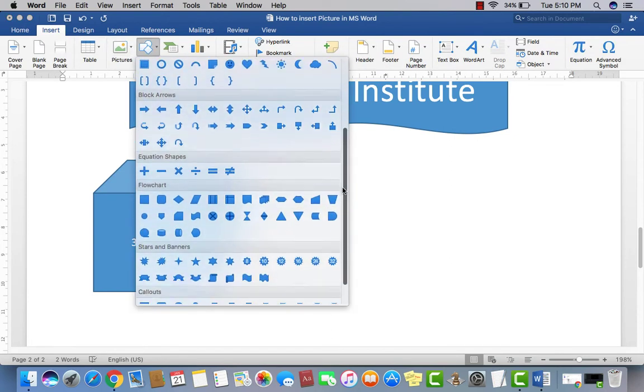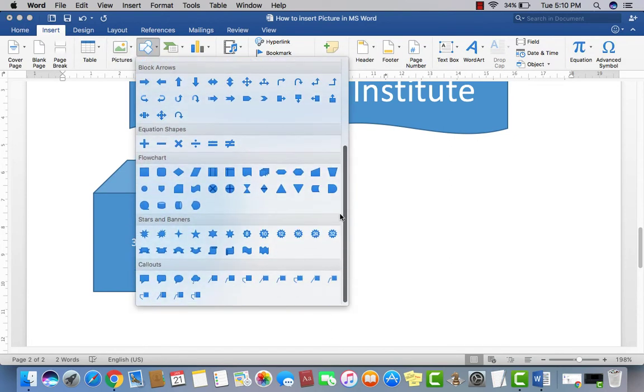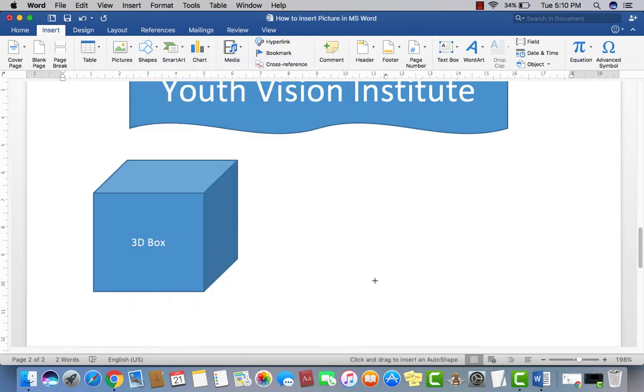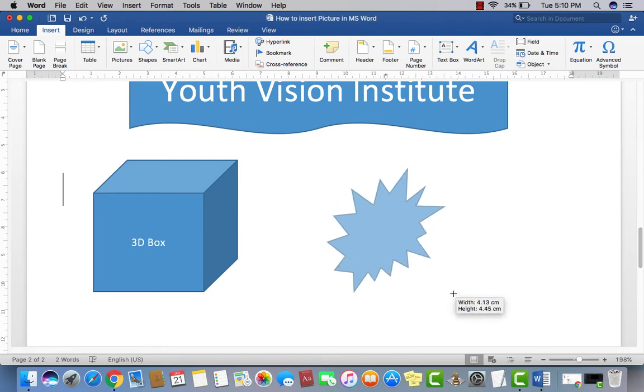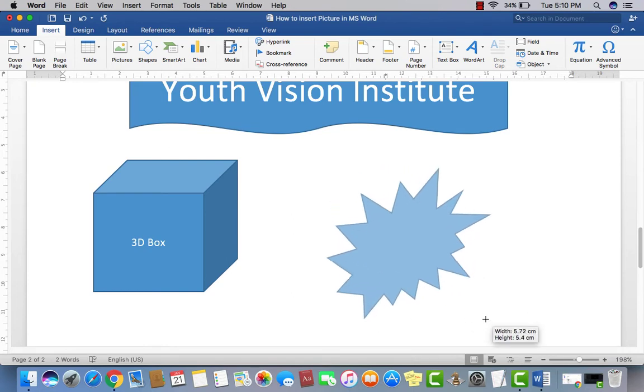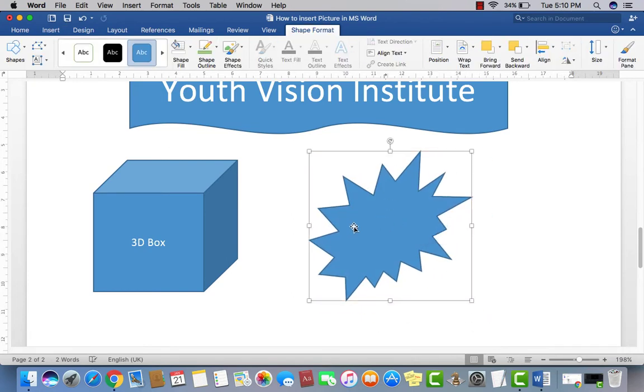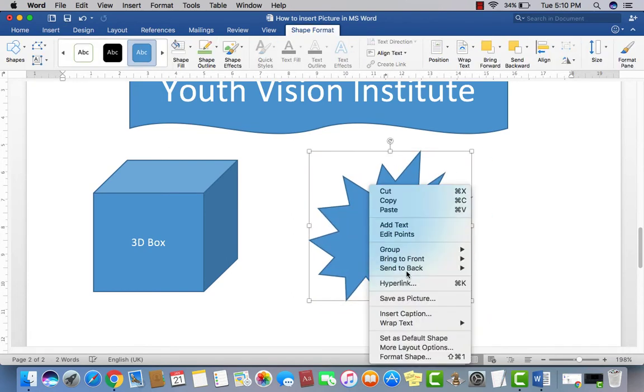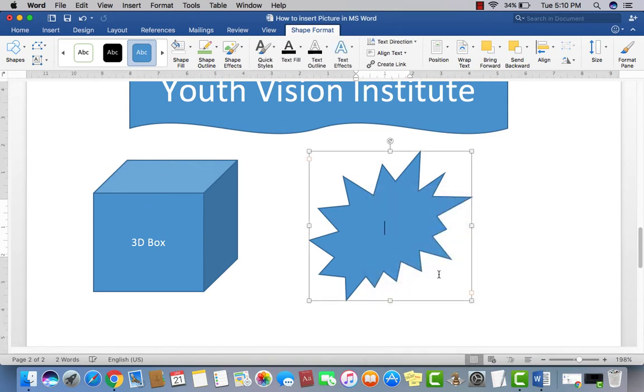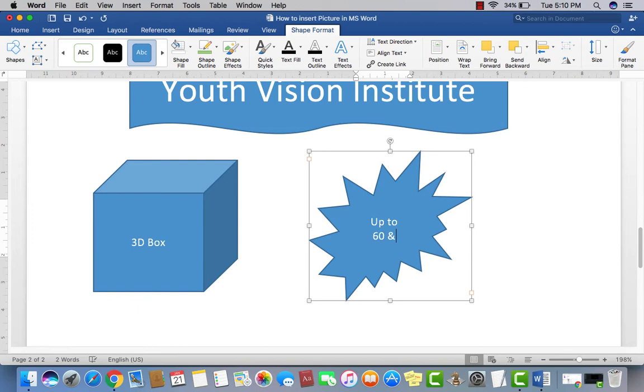Insert as required. Like if I make a star here, right click here, then add text, and up to 60% OFF.